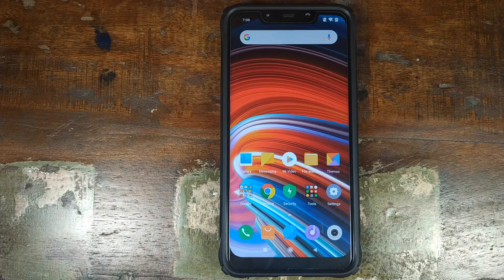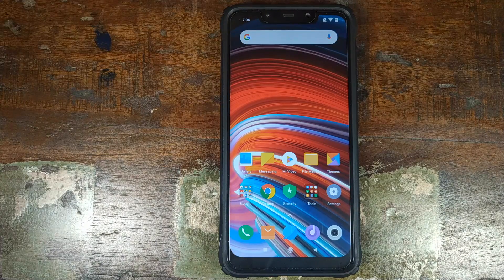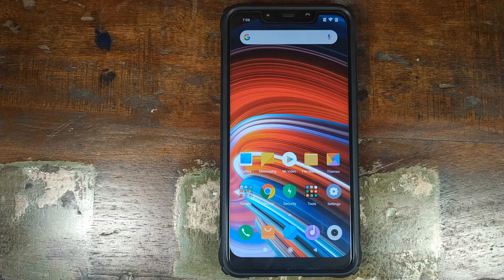Do you want to learn how to install a custom ROM on your Xiaomi Poco F1? That's what we're going to do in this video.